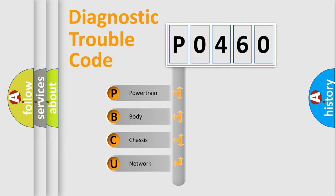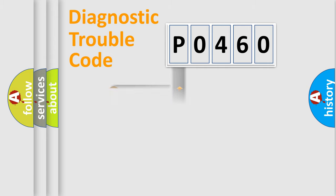We divide the electric system of automobile into four basic units: Powertrain, Body, Chassis, Network.